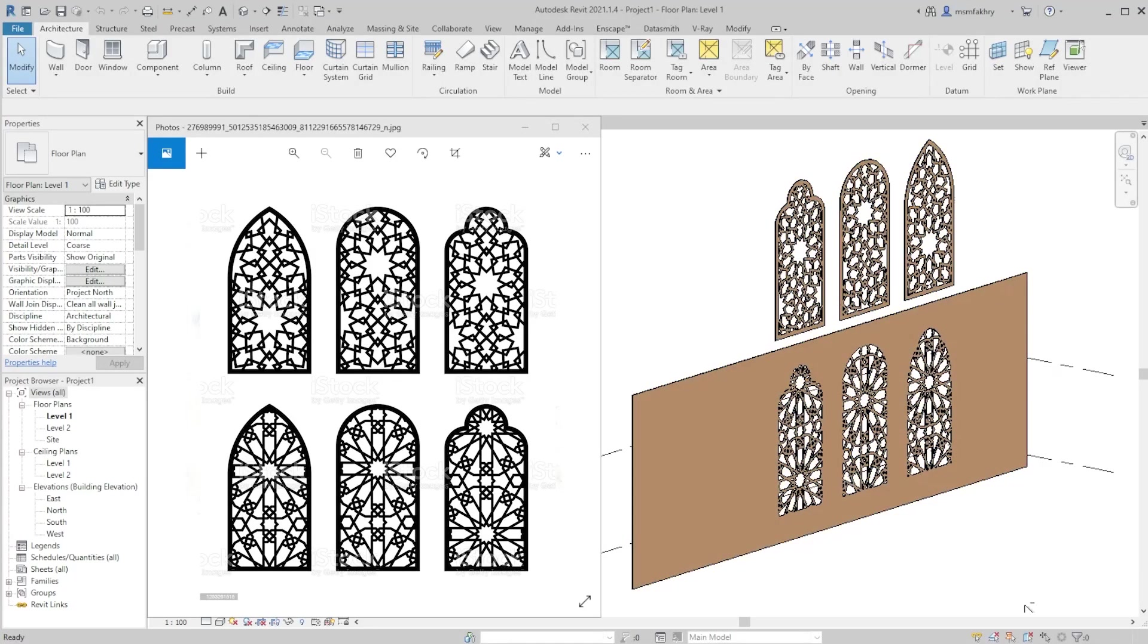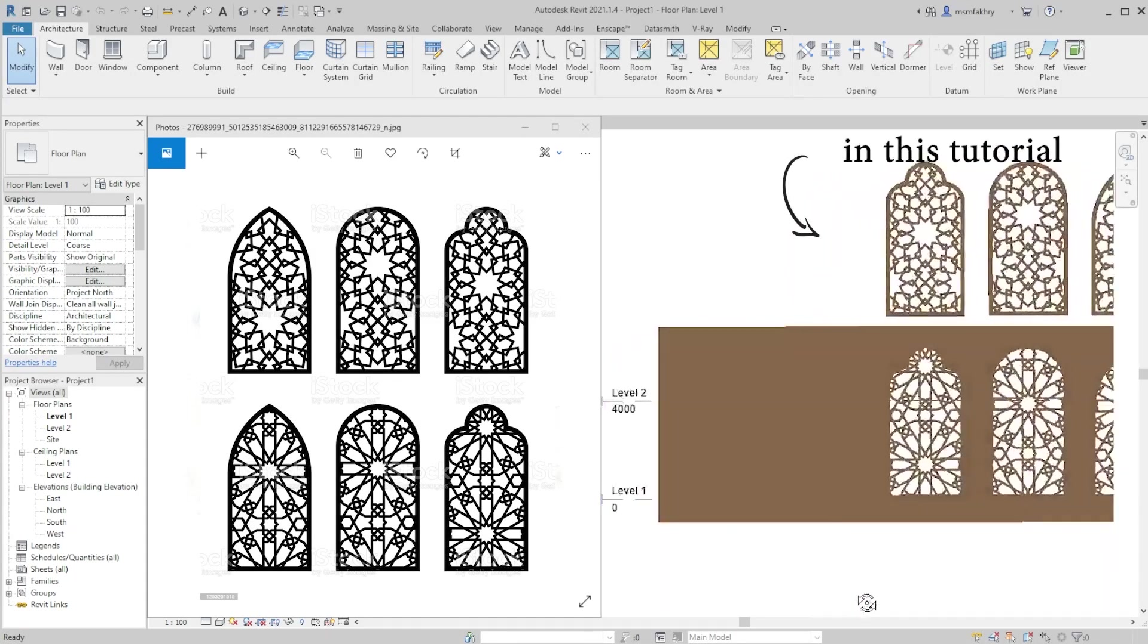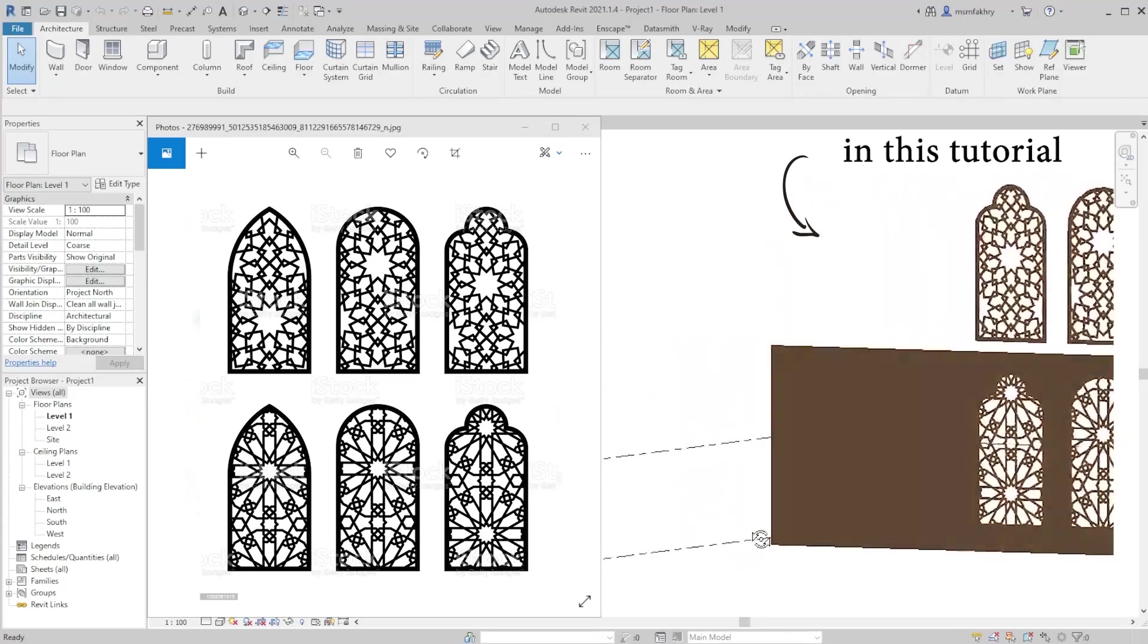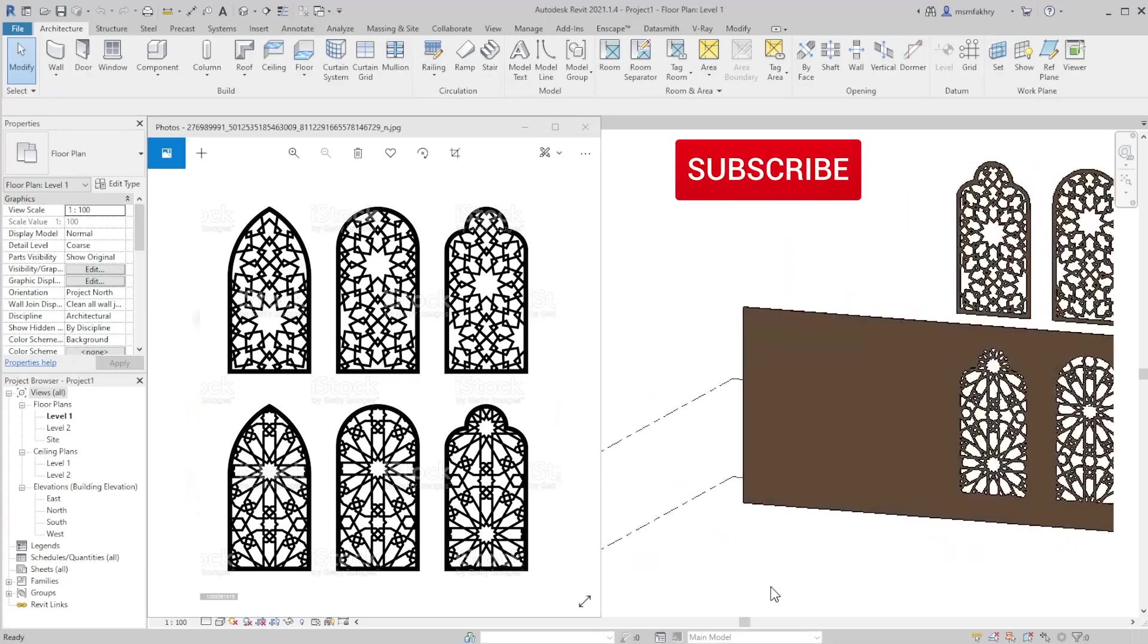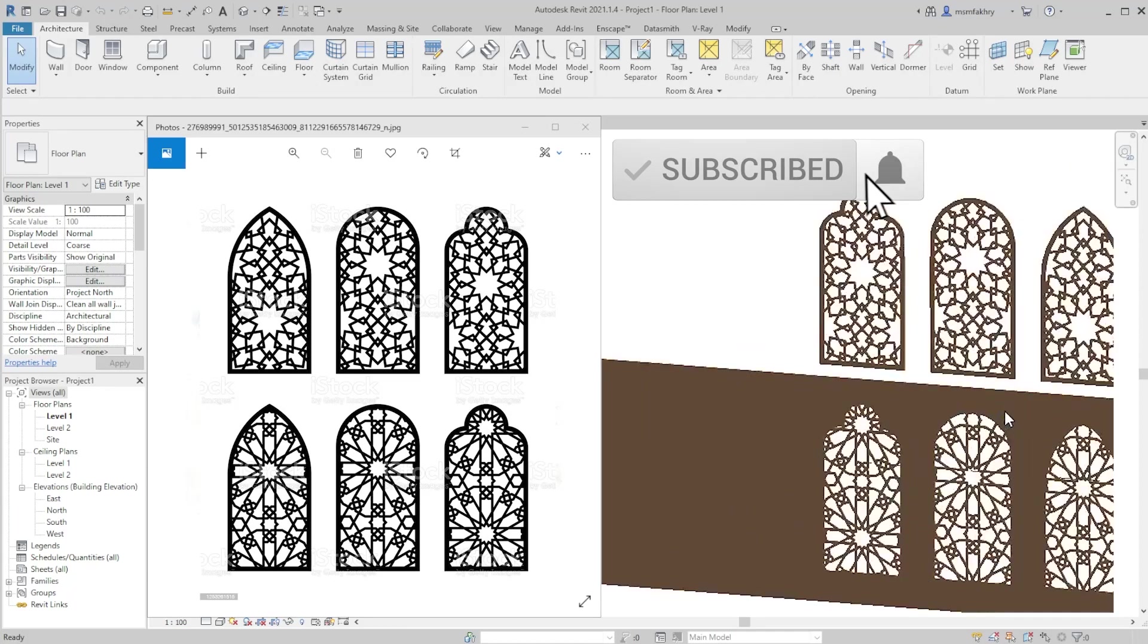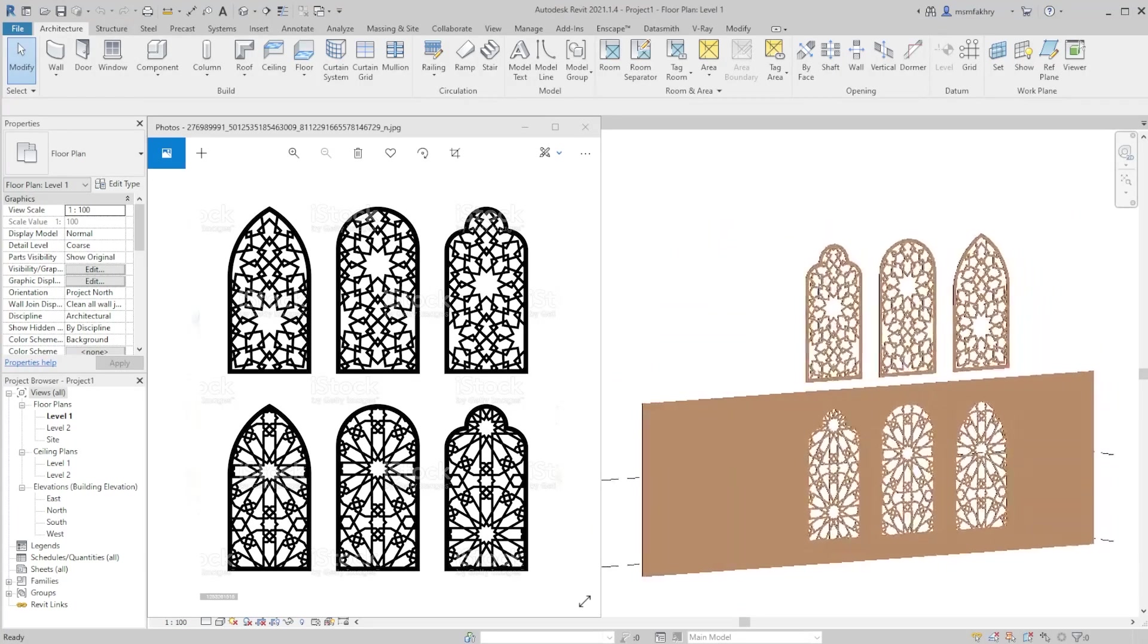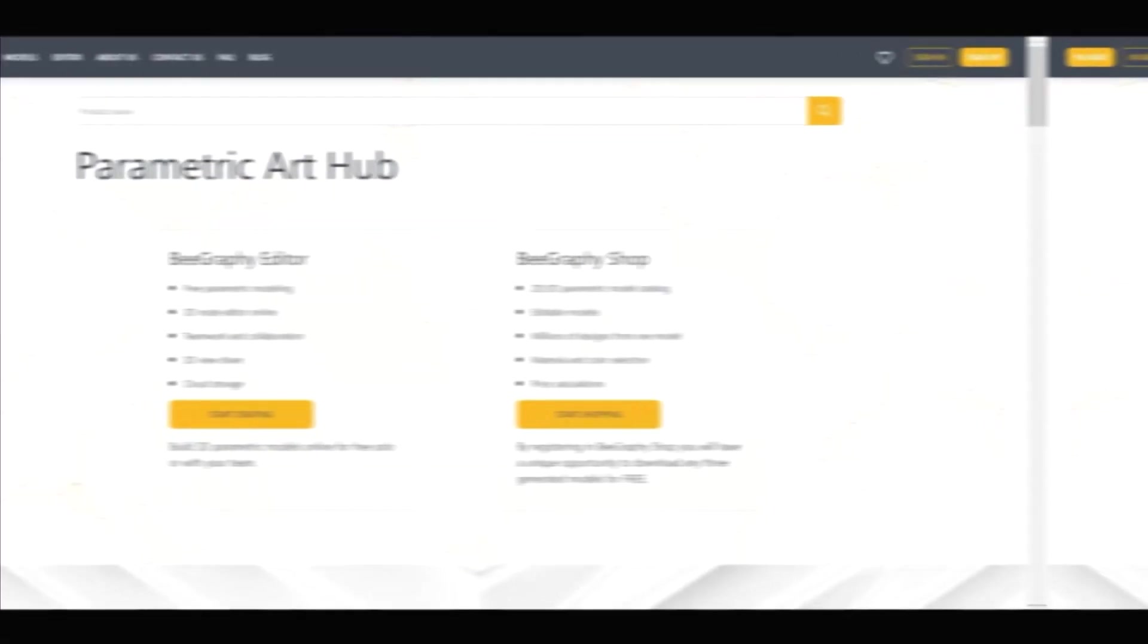In a previous video we image traced a pattern using Illustrator, made edits in AutoCAD, then used it in Revit. In this one, neither CAD nor Illustrator is needed. We will use one free software to do the whole conversion.